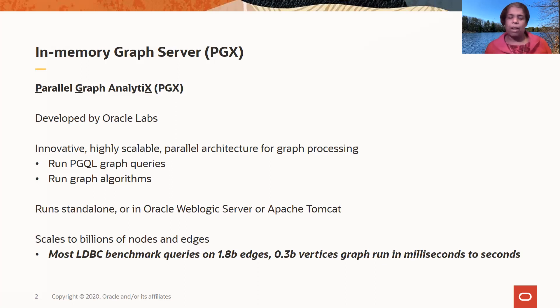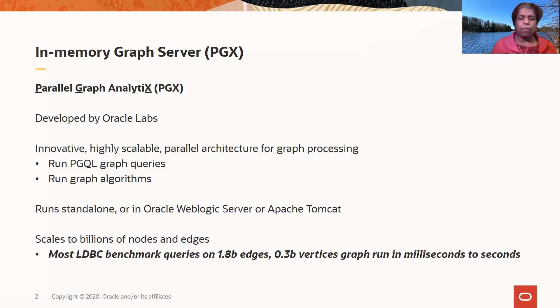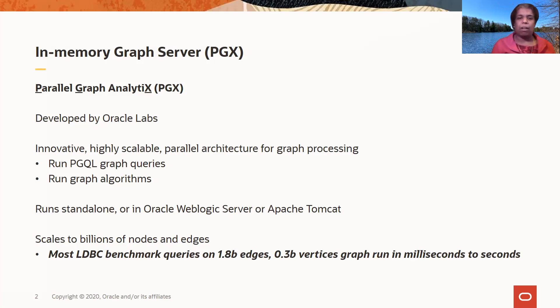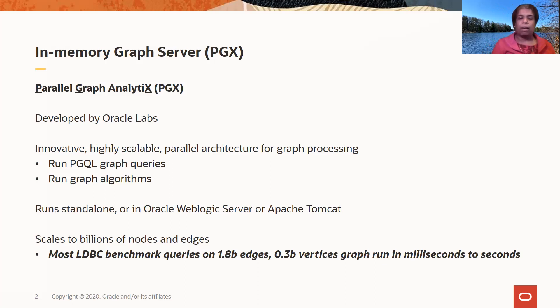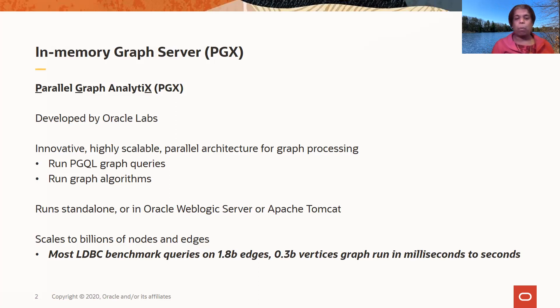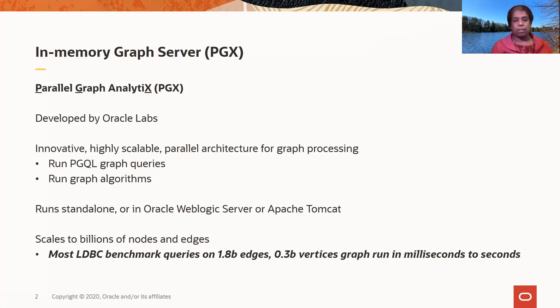Some of these graph operations can be compute-intensive, and the graph server has a specialized parallel architecture for highly scalable processing. For example, when you run the LDBC benchmark queries on graphs of size 1.8 billion edges and 0.3 billion vertices, most of the queries run in milliseconds to seconds.